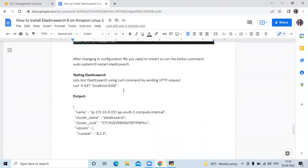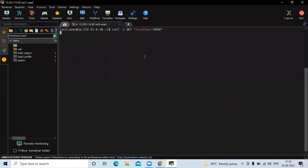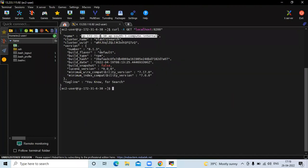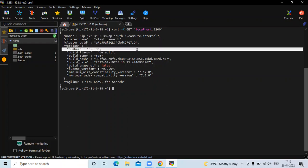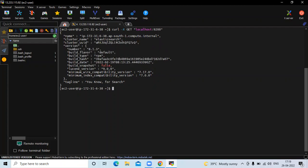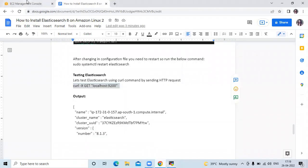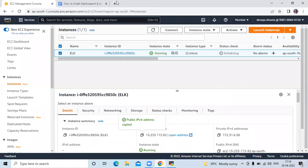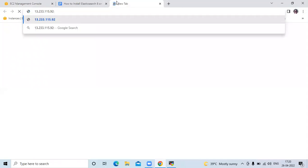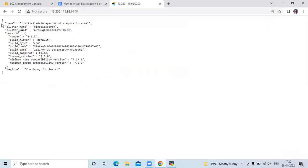The next step is testing Elasticsearch. Let's test Elasticsearch using the curl command. You can see here our IP address, and the cluster name is elasticsearch. In the version field you can see version 8.1.3 — this is the latest version of Elasticsearch. If you want to access it in a browser, paste your instance IP with Elasticsearch port number 9200. Here you can see the Elasticsearch details, version, and all information in the browser.